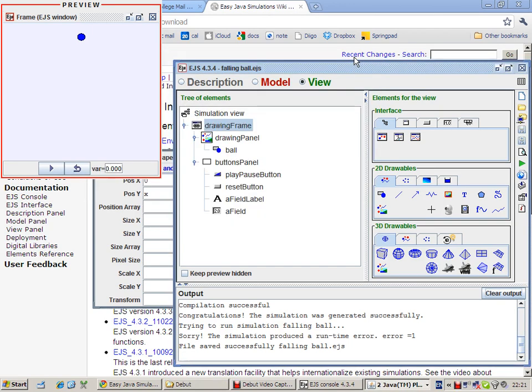Okay, the next thing that we want to do is to make the ball bounce. After all, we want a bouncing ball applet and not a falling ball applet. So we need to create a floor.